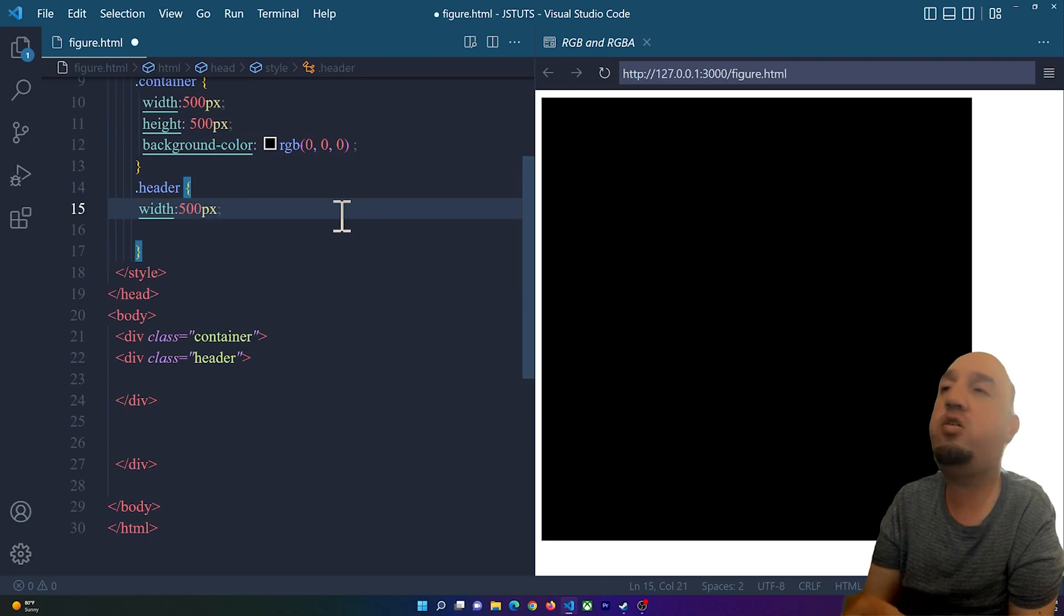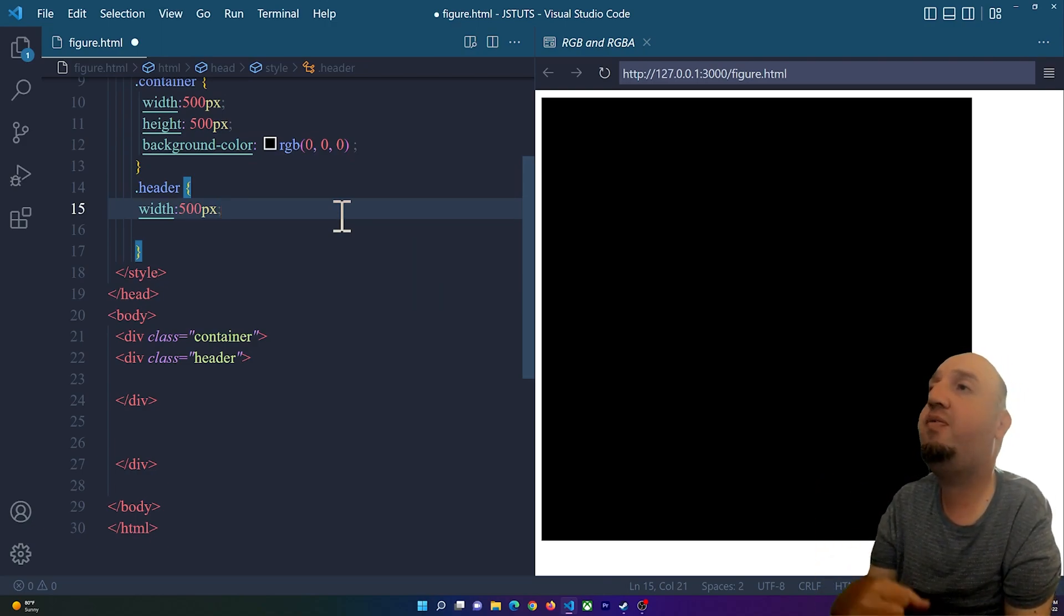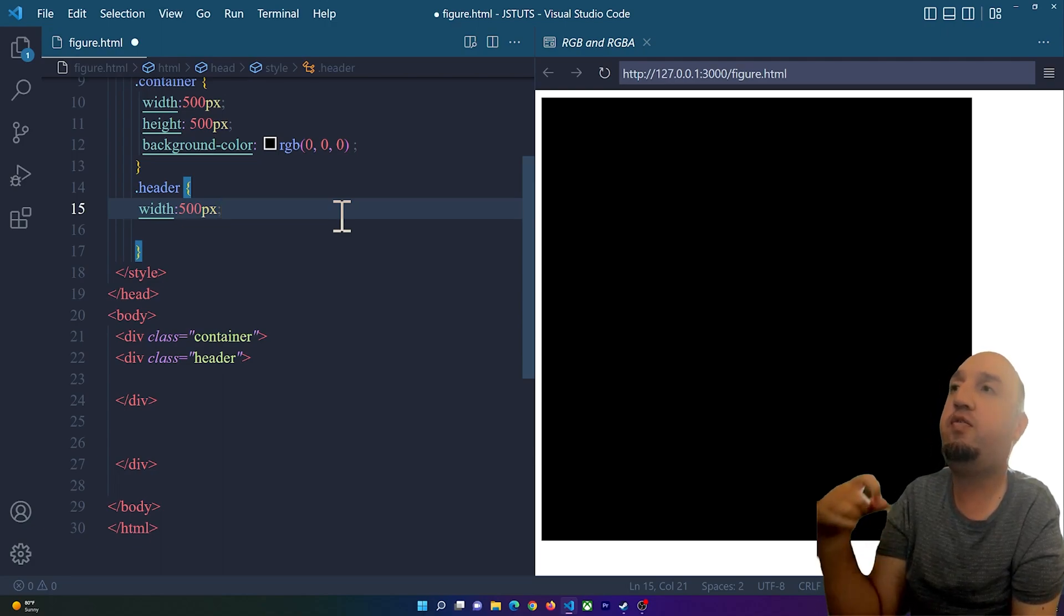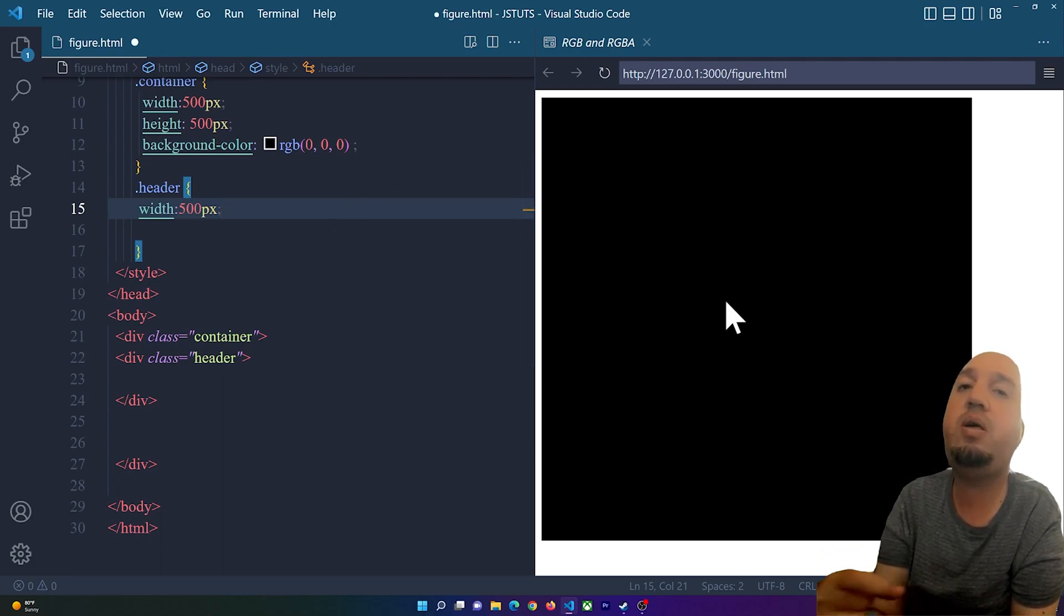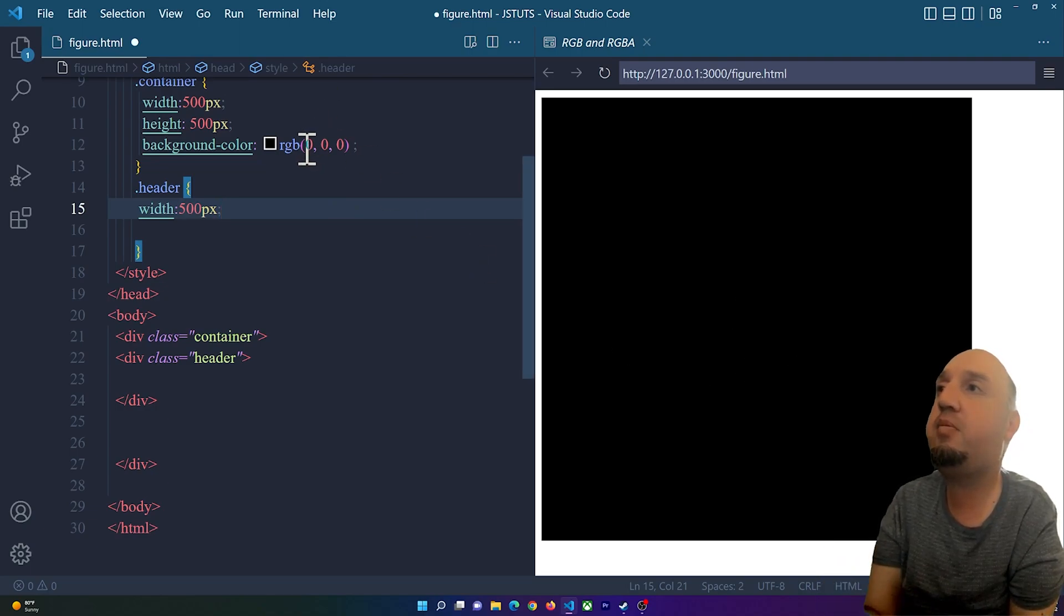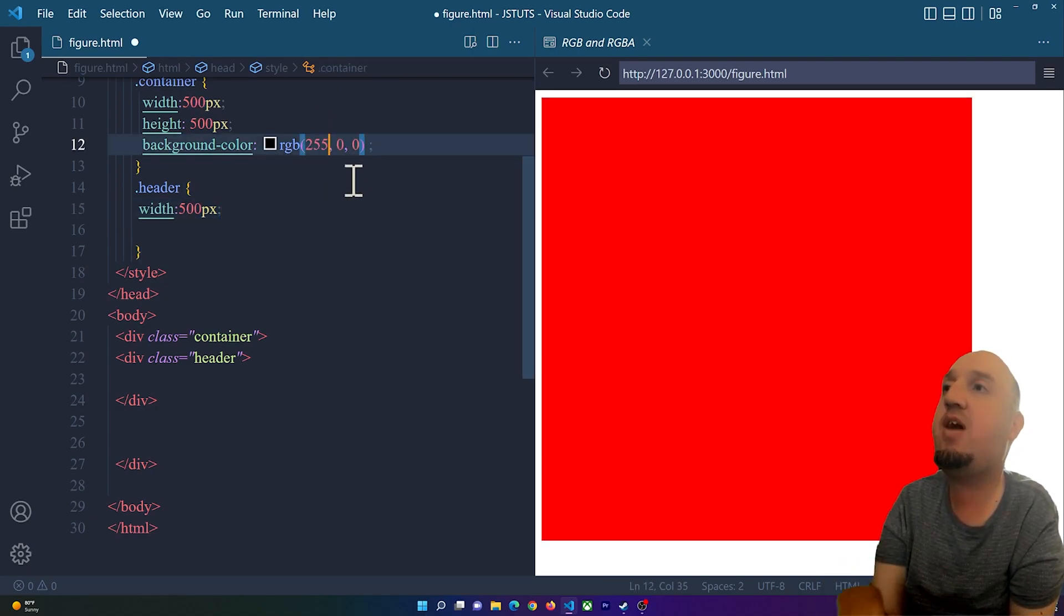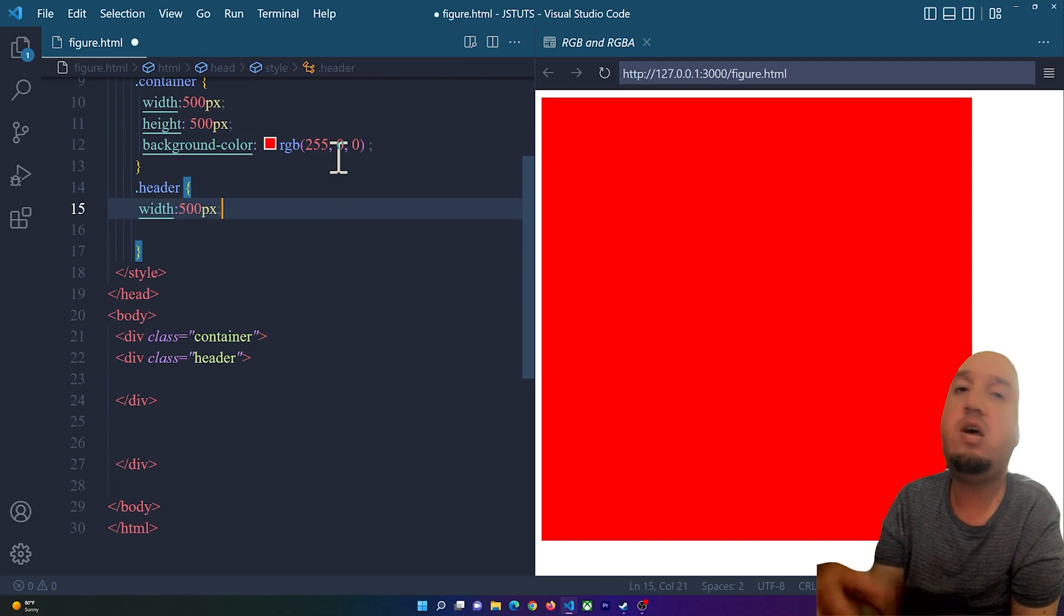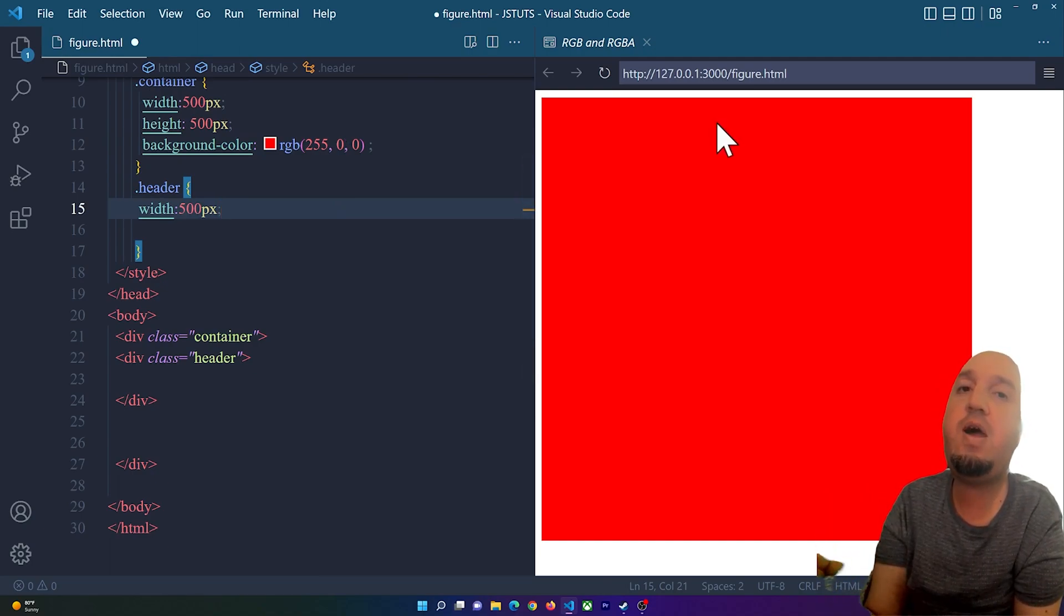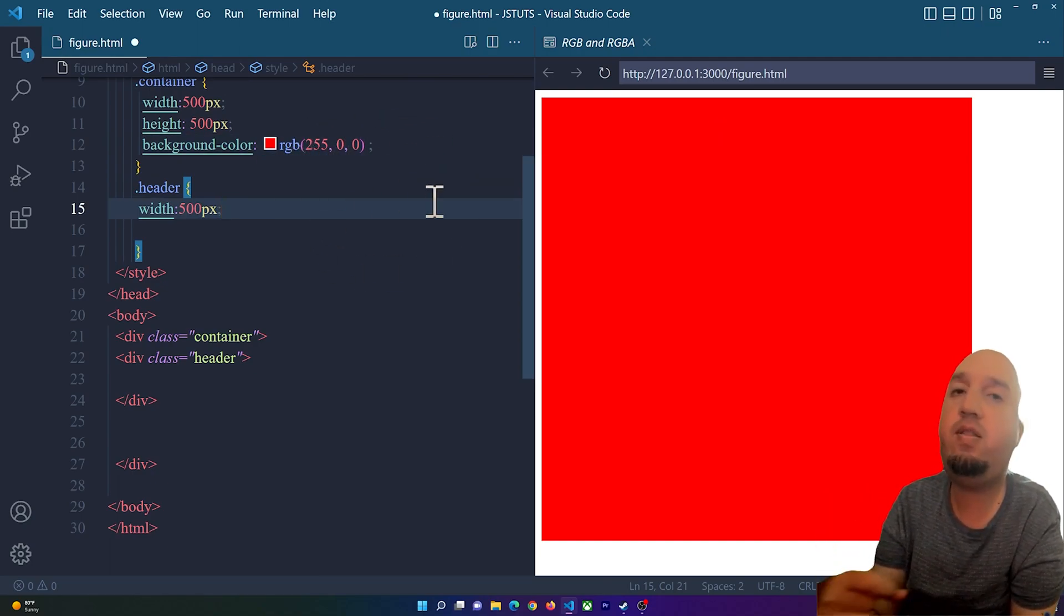When the value is zero it's black. Now if I want to make it full red, if I want this container to be red I can simply add 255 here. As you see this is the red that we have and this is the highest number that we can add to the red.